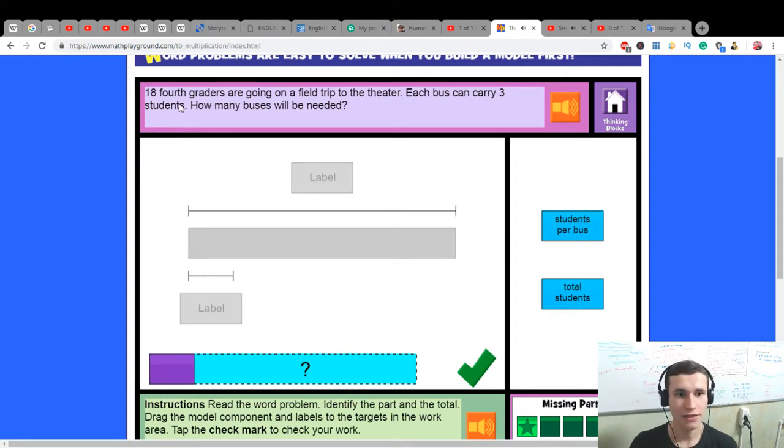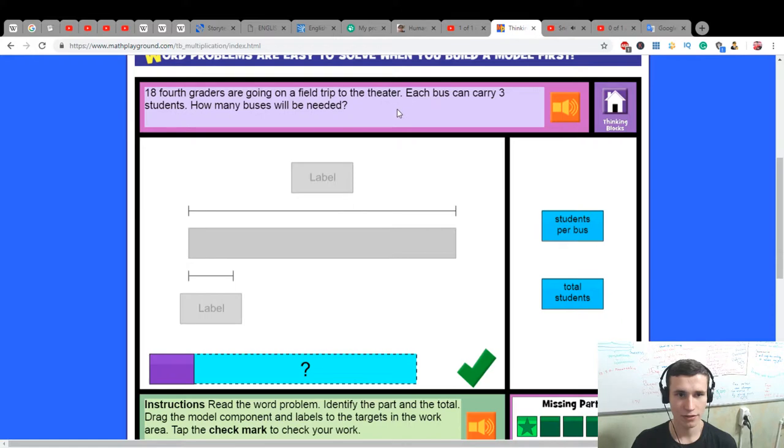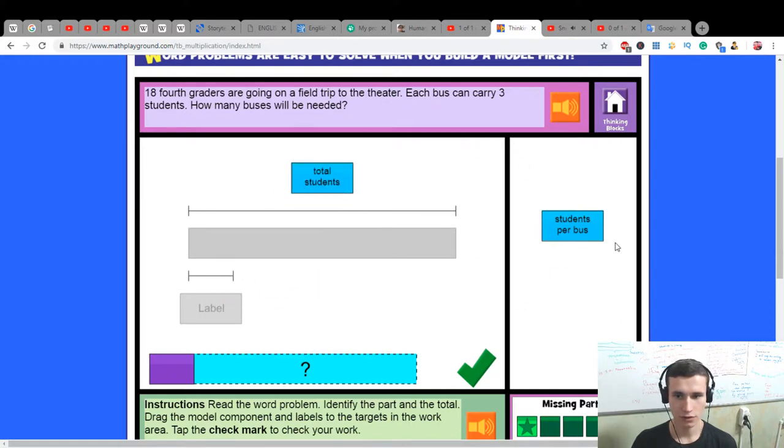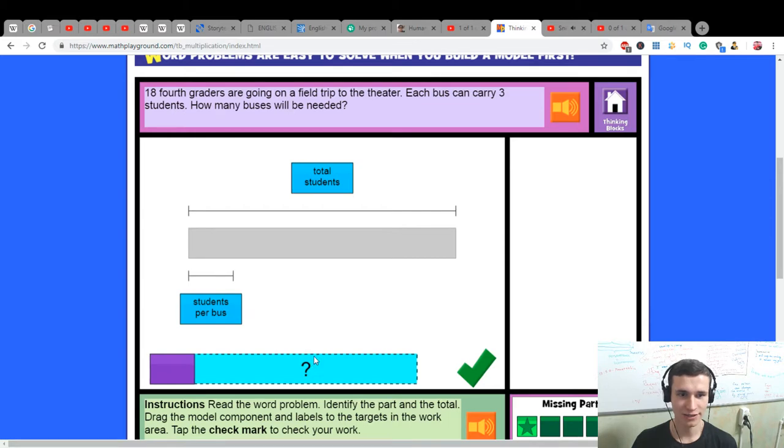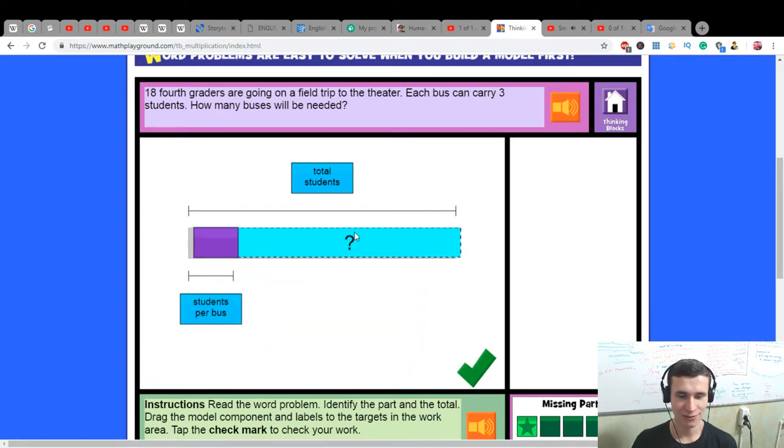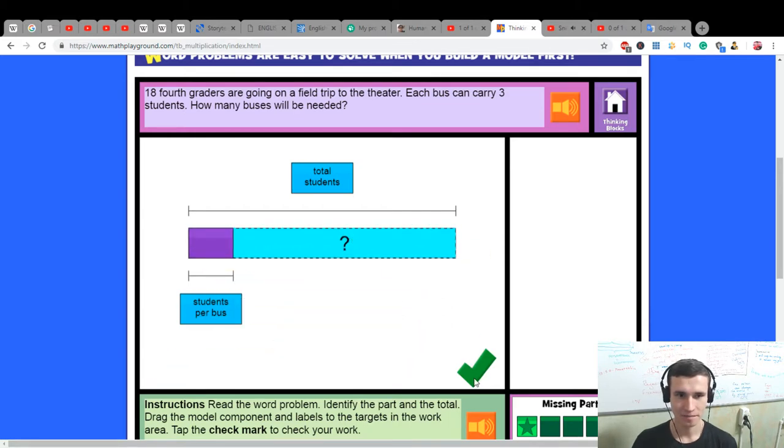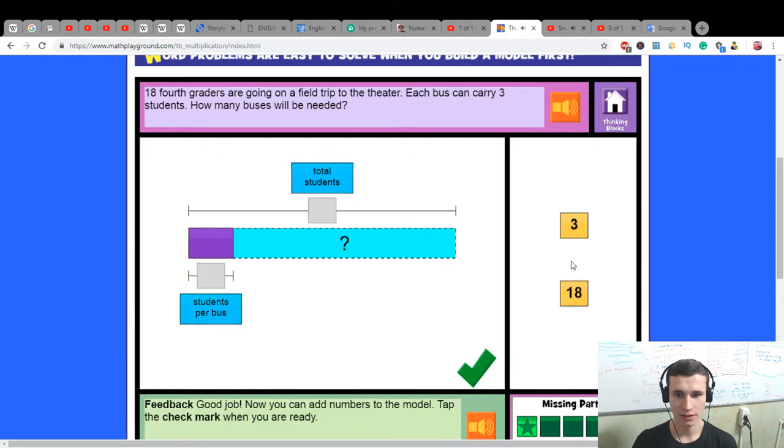18 fourth graders are going on a field trip to the theater. Each bus can carry three students. How many buses will be needed? Six buses.